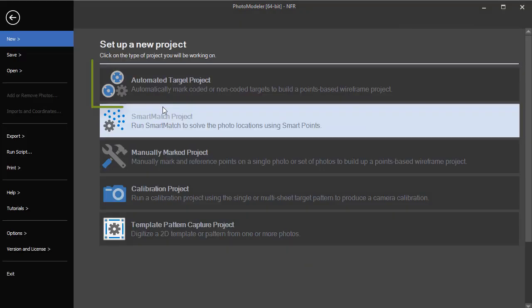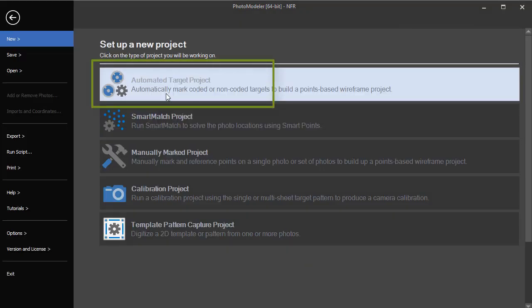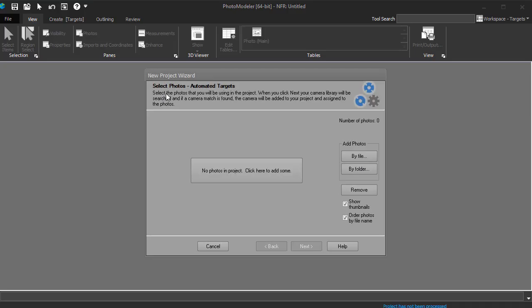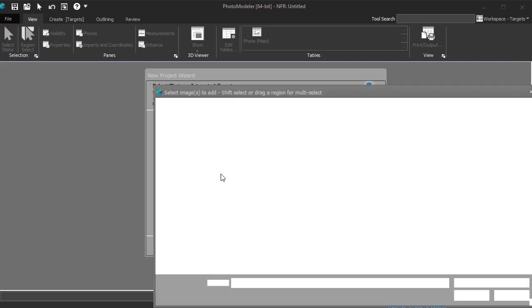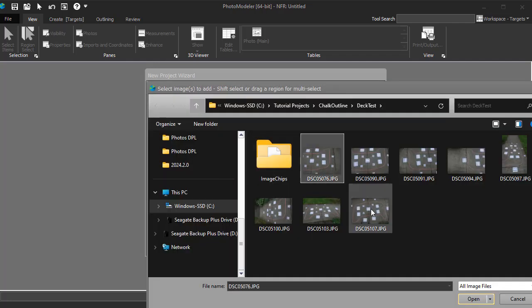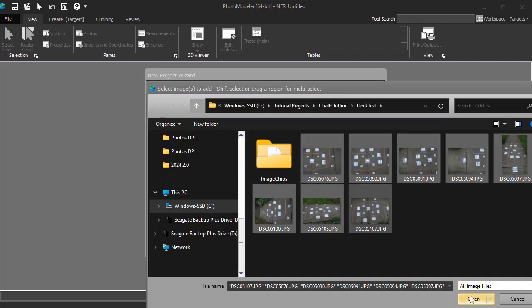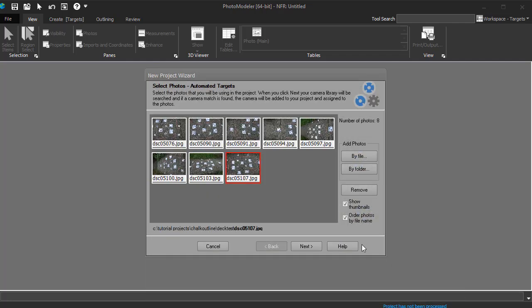Start a new automated target project. Add the photos.